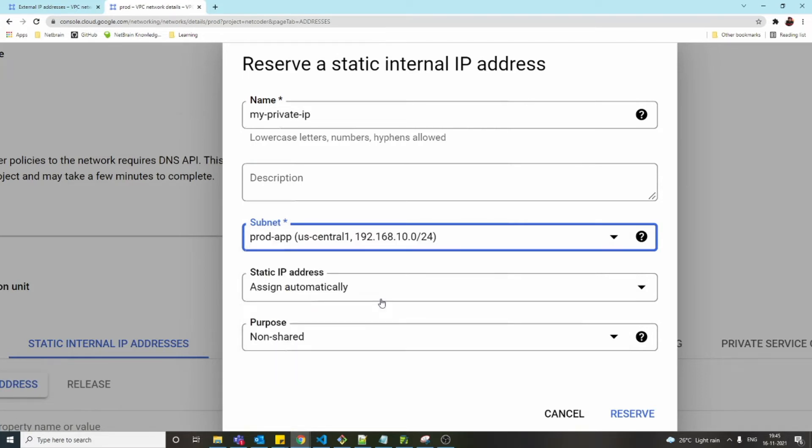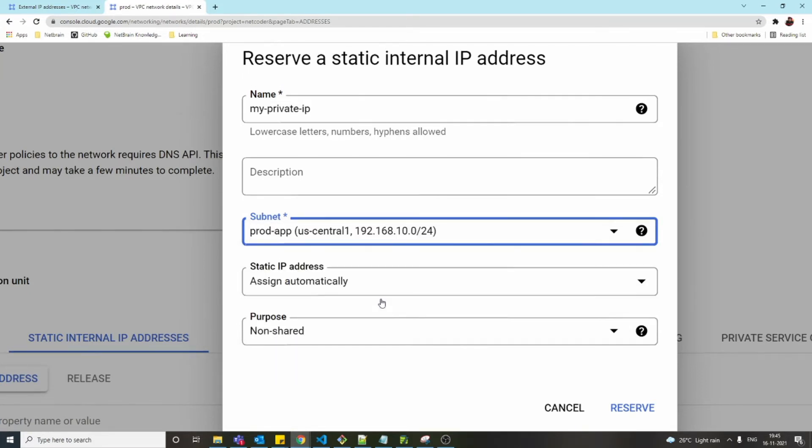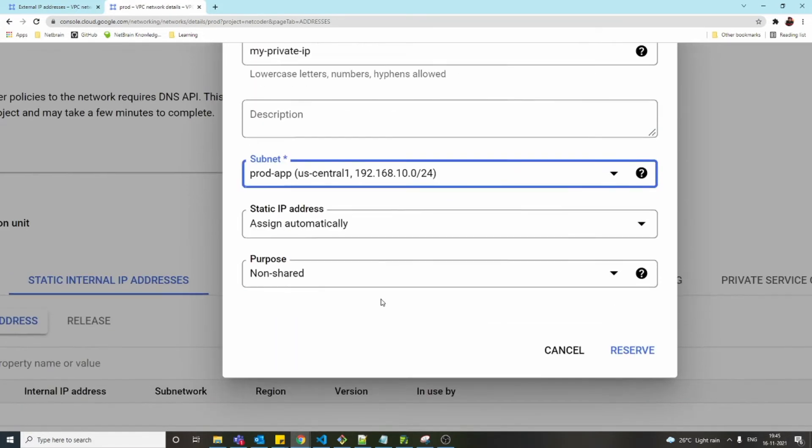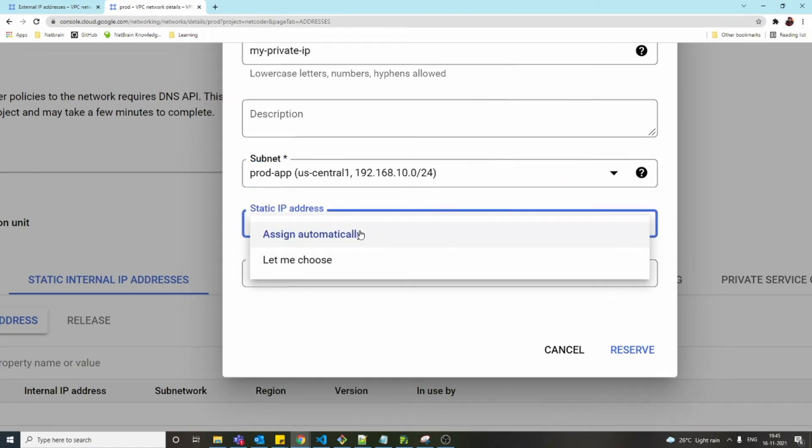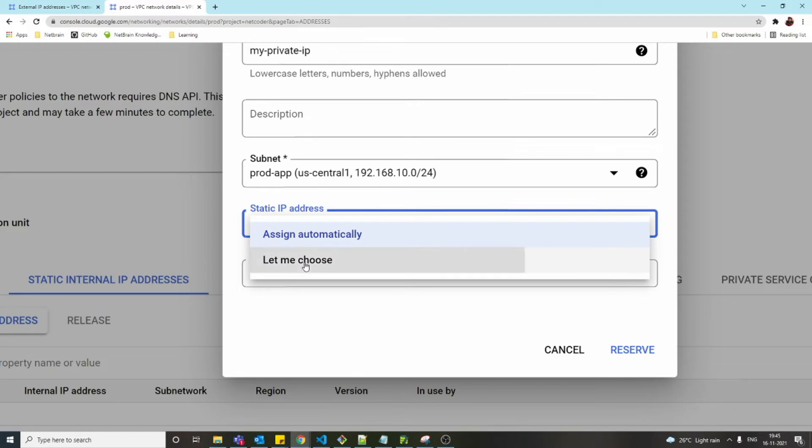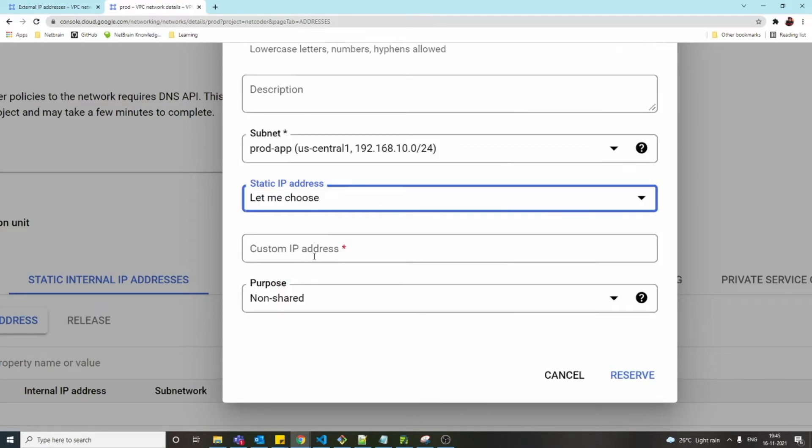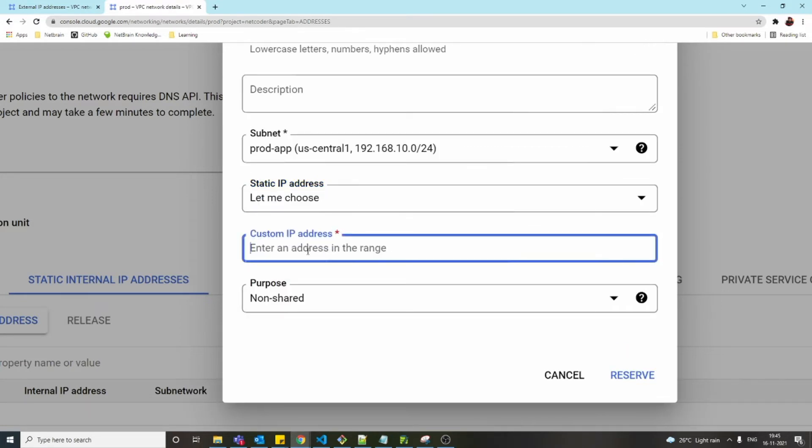That's where I'm going to create the virtual machine. Now we have two options: either assign automatically—meaning Google will assign one IP and that will be constant—or we can choose our own IP. If you say custom IP, this is the IP I want. I'm going to choose 192.168.10.10.